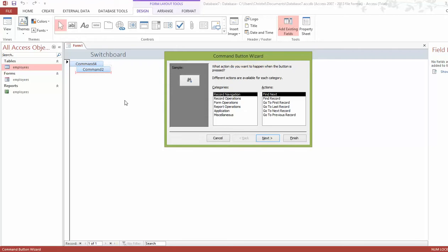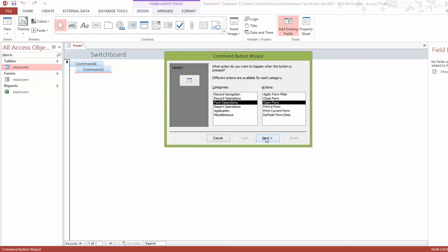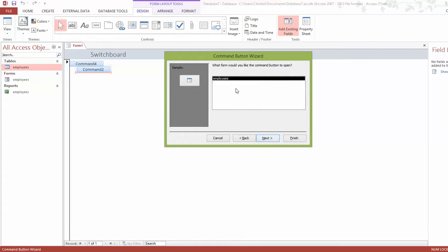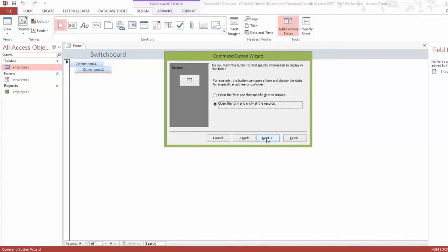Now the wizard screen appears asking what action should happen when the button is pressed. Go to Form Operations and select Open a Form, then click Next. We only have one form, so that's the only one displayed. It then asks whether you want the button to find specific data or show all records.